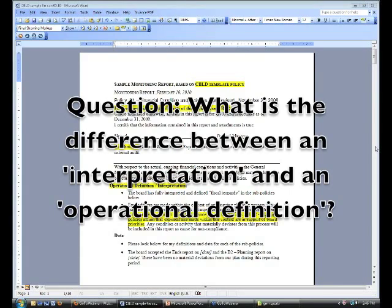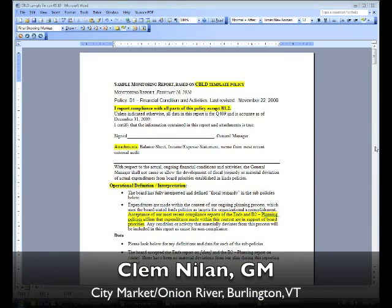He is asking for more clarity about the difference between an interpretation and an operational definition. I would always start out with the interpretation. I'll give you a specific example: our end policy says our co-op will be part of a thriving and healthy community. My interpretation for that — at least one part of it — would be that childhood hunger in our community is an unacceptable condition as part of being a thriving and healthy community.